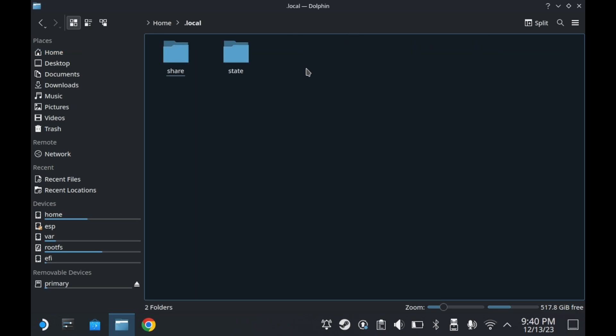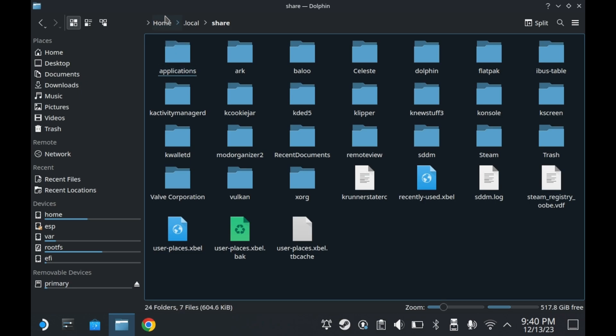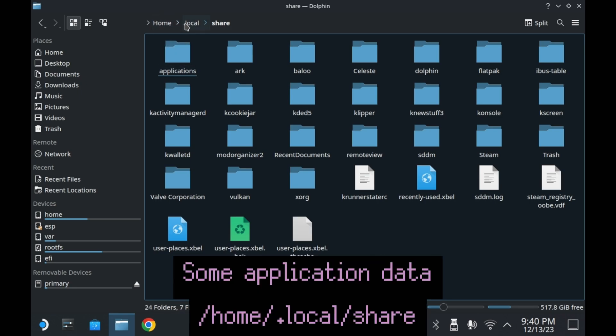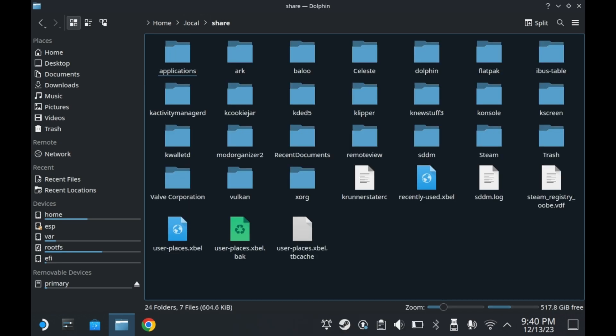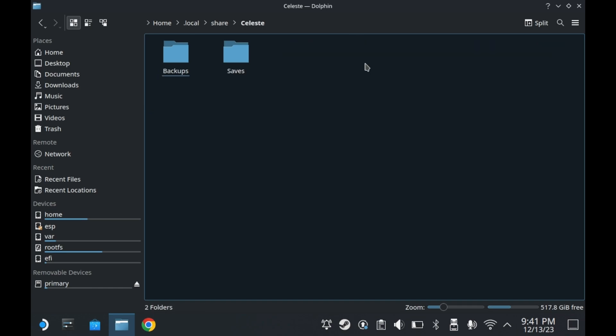One such folder is the .local folder. And inside of that is the share folder. As you can see here, there are a lot of configuration folders. Like for example, I've played Celeste on this device. If I double click Celeste, it shows me all of my Celeste saves that I have on the system, since Celeste is a native Linux application. As you can see here, this has all of my save data.